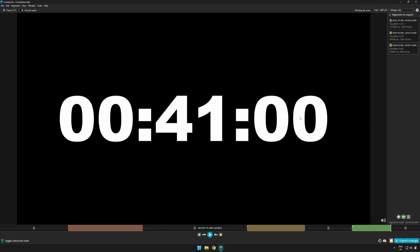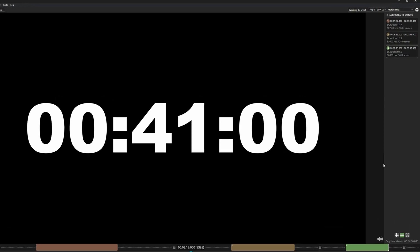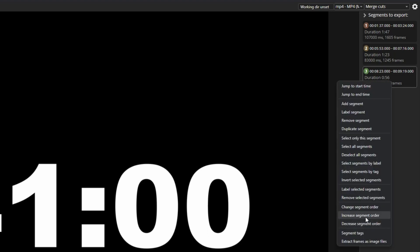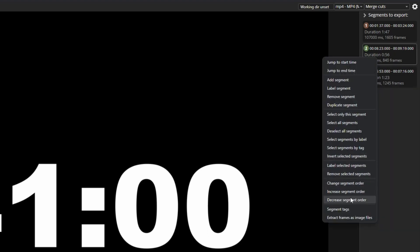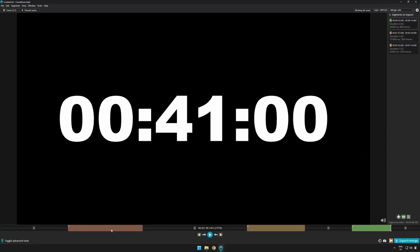You can also move these segments around by specifying the order each segment should be exported in. So you can, for example, select the third segment as the first, the first as the second, and the second as the third — making the countdown jump from around one minute to the eighth minute.